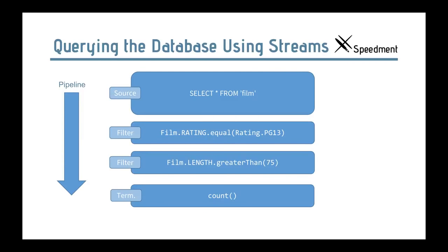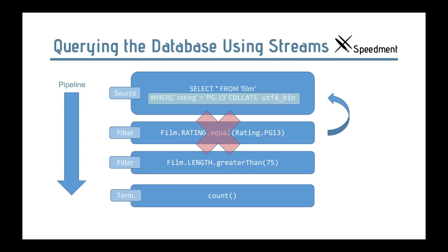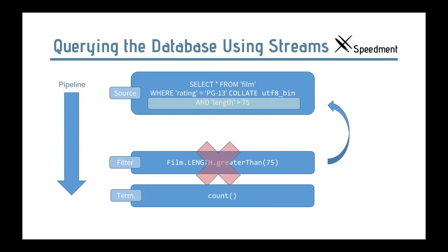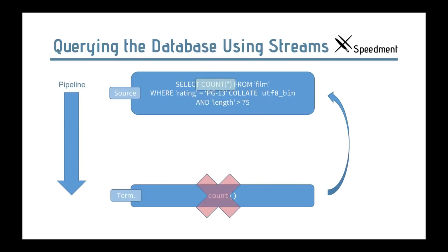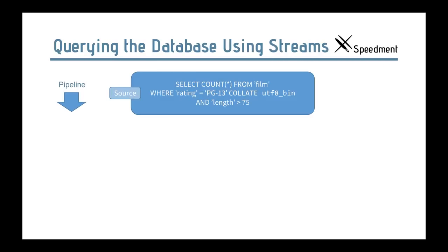So, this is how it looks like. We have a stream from the beginning and by the pipeline. And there is a tentative source that selects everything from the film. And then we have two filters and we have a terminating operation called count. So, just before the count is executed, the stream will introspect its own pipeline. And it will see that if I modify the source and introduce this where clause, I can remove the filter from the stream. And if I additionally do another addition with AND length greater than 75, I can remove the second filter. And if I remove the columns and instead write count star, then I can remove the counting operation too. So, effectively, the entire pipeline has been collapsed to just one single SQL statement. And it's just the result from that that's pulled into Java.